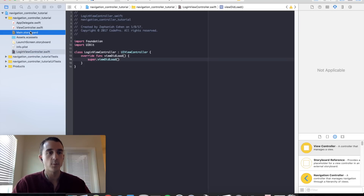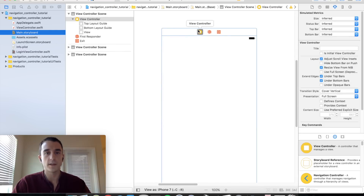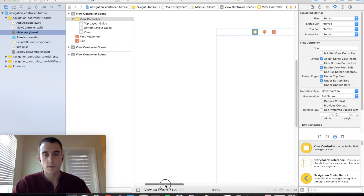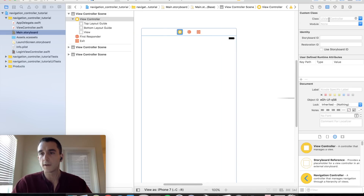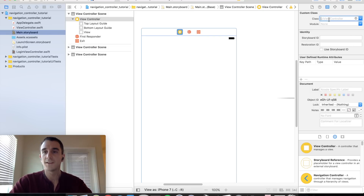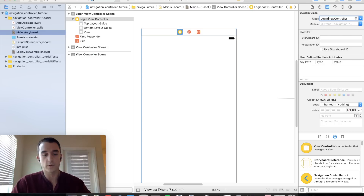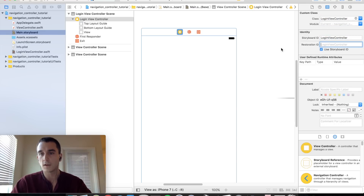Let's go back to our storyboard and associate our LoginViewController with this interface builder file. Go into the class identity inspector and change this class to LoginViewController. We are also going to make the storyboard ID match this name as well, which we are going to use again shortly.